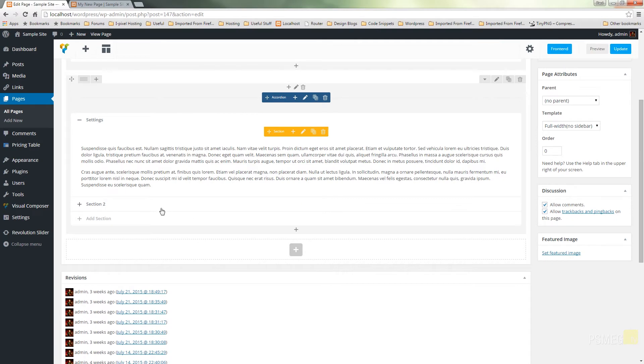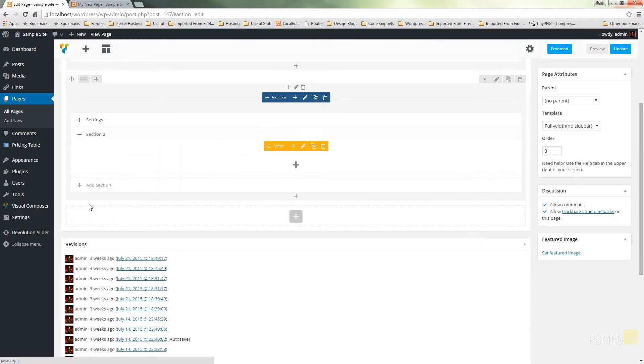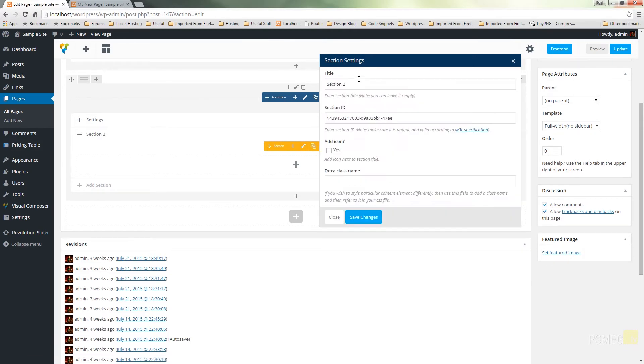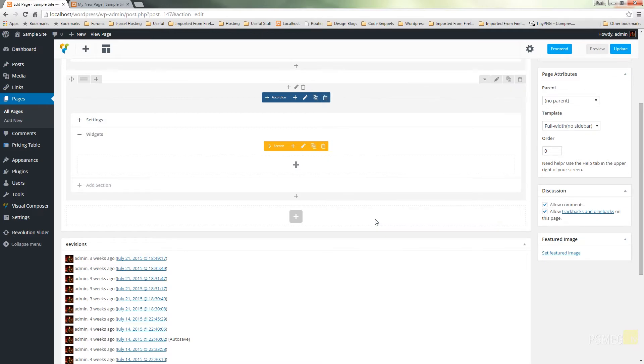And we'll just repeat that now for the second section. So I'll click on section two below. You can see that brings up the same options which we'll give it a name. We'll call this one widgets.